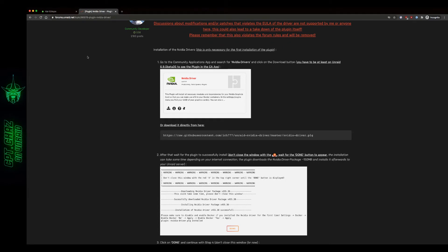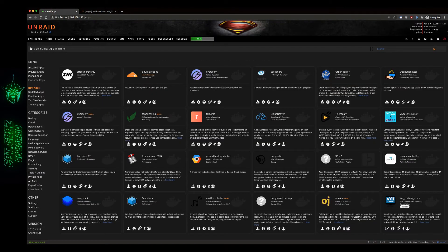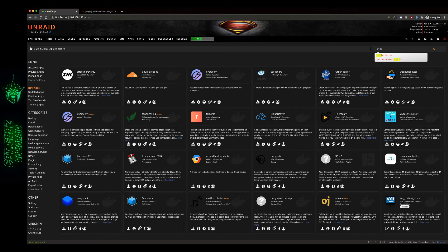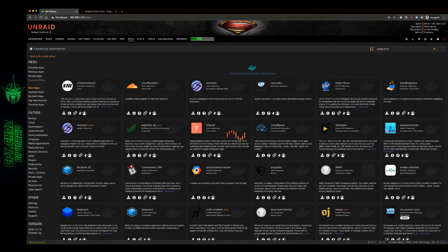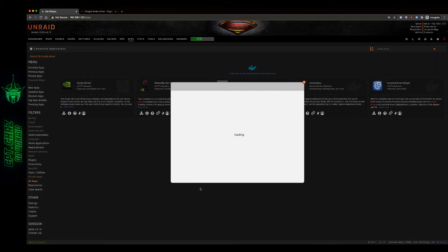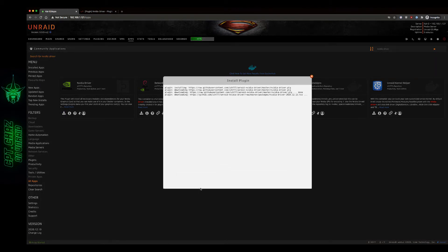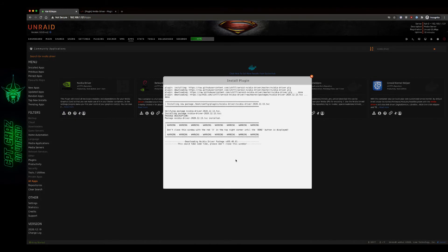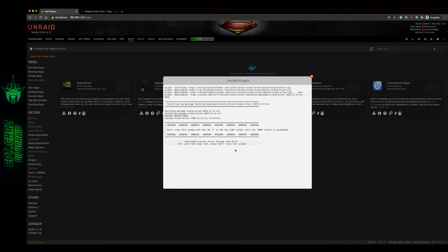I'm going to go to community applications, do a quick search for NVIDIA driver. Okay, looks like this is the one I want. Always read the warning labels: don't close this window with the red X in the top right until done is displayed. This could take some time, please don't close the window. We'll be back here in just a second.